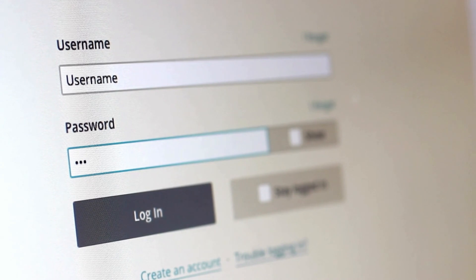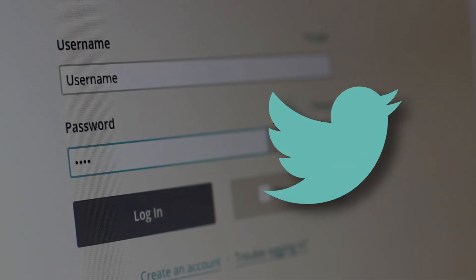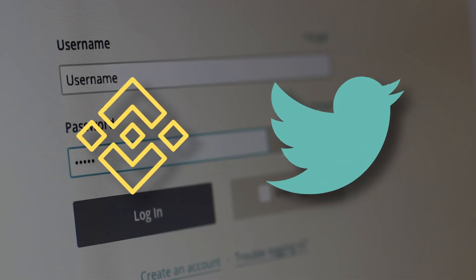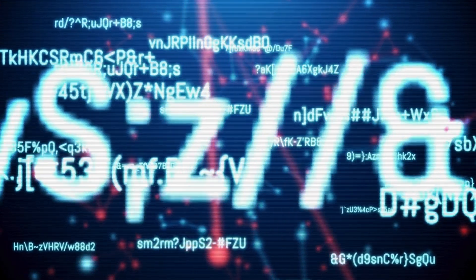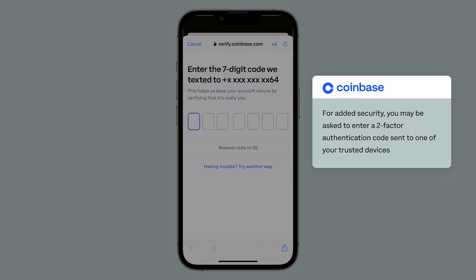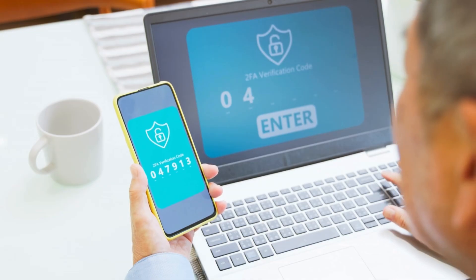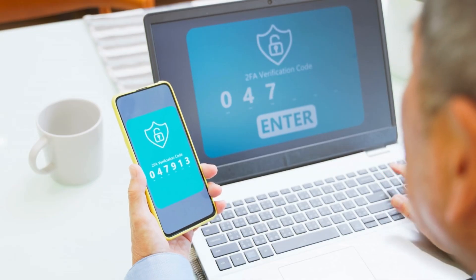You know when you want to log into a website such as Twitter or an exchange like Binance? You need to enter a password, get a text SMS, and even use 2FA.